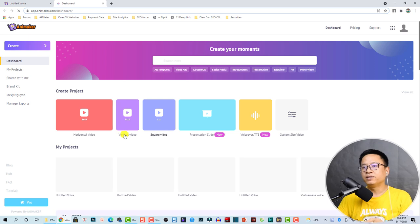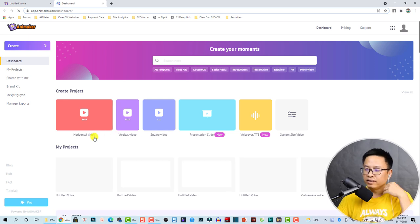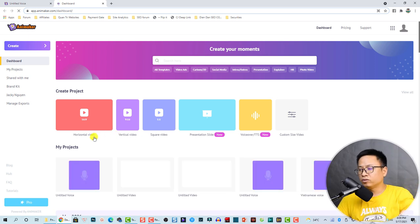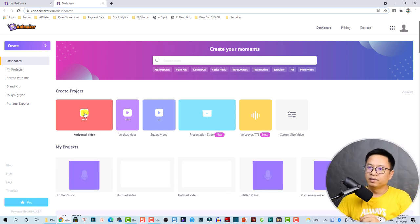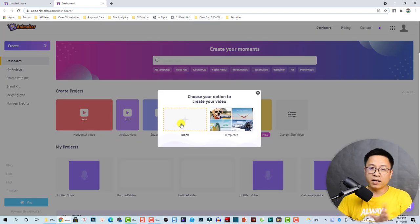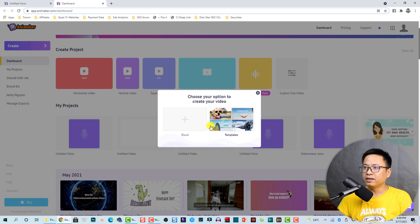Let's start creating a new video — a 16 by 9 video for YouTube. I'm going to select this one. We can create a blank project or select a template, but for this tutorial I'm going to select a blank project.